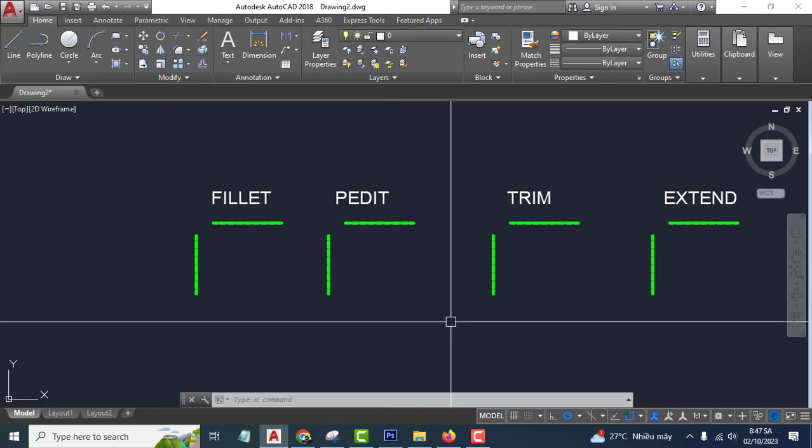Hello everyone, welcome back to my channel. Today I'll help you how to fill the gap between two lines in AutoCAD.